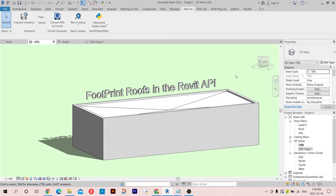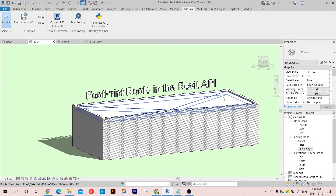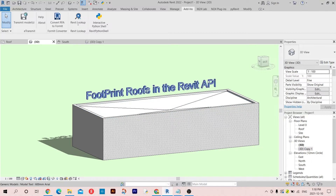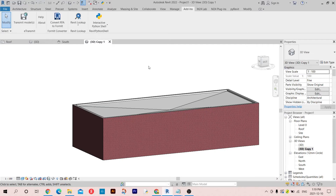Hi everyone, welcome to this new episode of Revit programming using Python. Today we're going to make a footprint roof using the Revit API and Python. We're going to try to make something like this, so let's start.